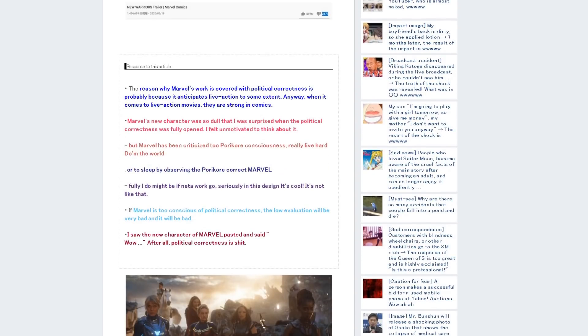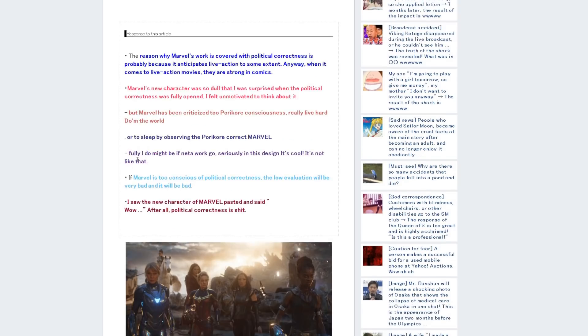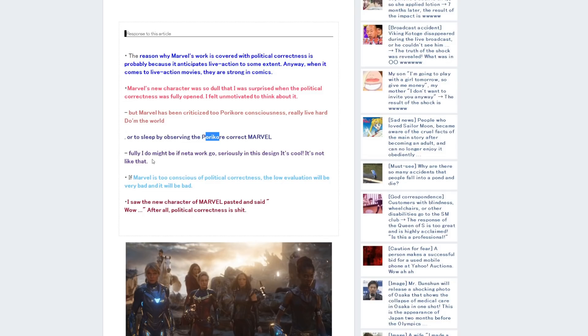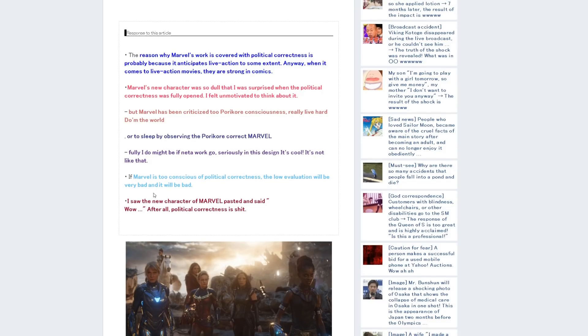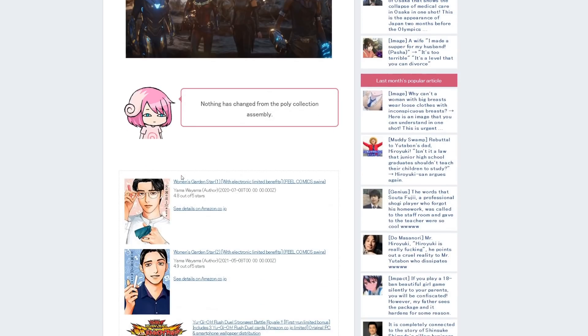'The reason Marvel's work is covered with political correctness is probably because it anticipates live action to some extent. When it comes to live action movies, they are strong in comics. Marvel's new character was so dull that I think I was surprised about the political correctness. It was fully opened up. Marvel has been criticized, they really live hard.' 'Seriously, in this design, it's cool. It's not like that. If Marvel is too conscious of political correctness, the low evaluation will be very bad. I saw the new character of Marvel and said, wow, after all, political correctness is shit.'